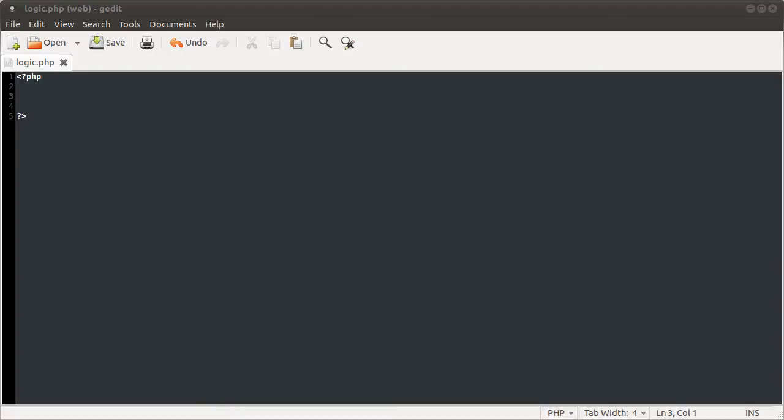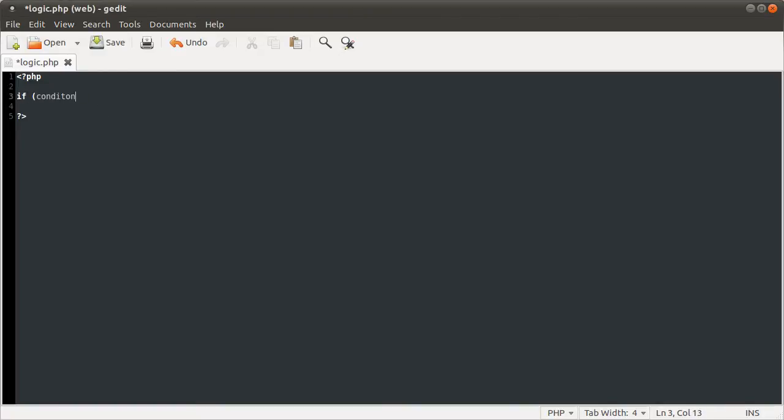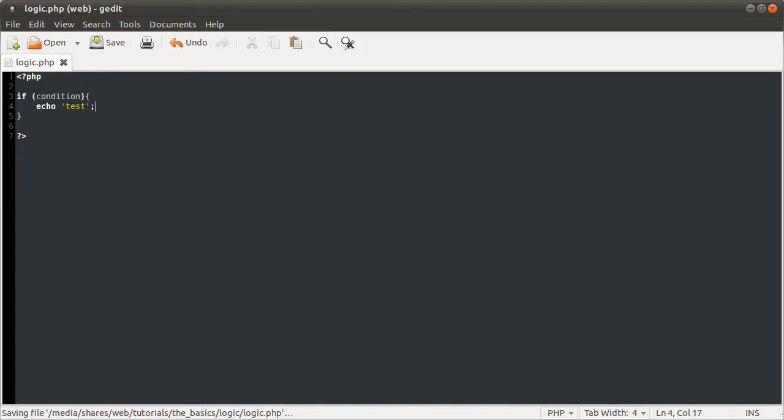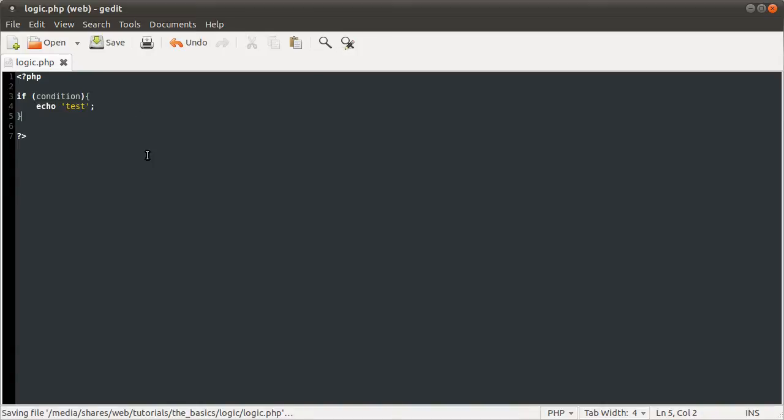Okay, welcome to this PHP basics tutorial. In this video we're going to talk fairly briefly about logic. Like with most other languages, PHP has an if syntax. For example, you can check a condition and then execute this block of code here only if that condition is true.